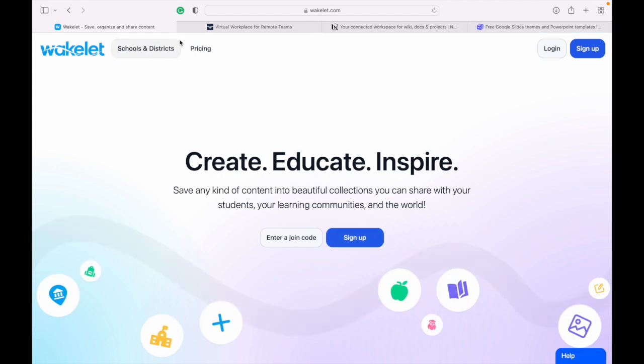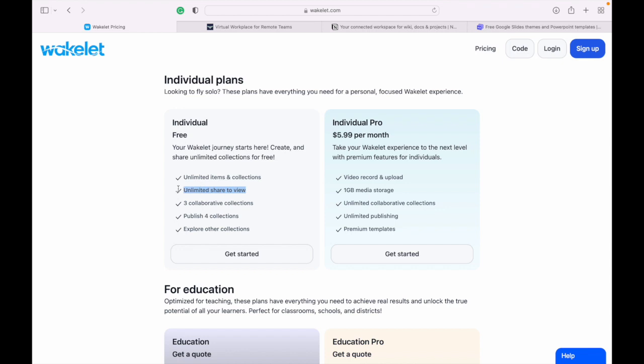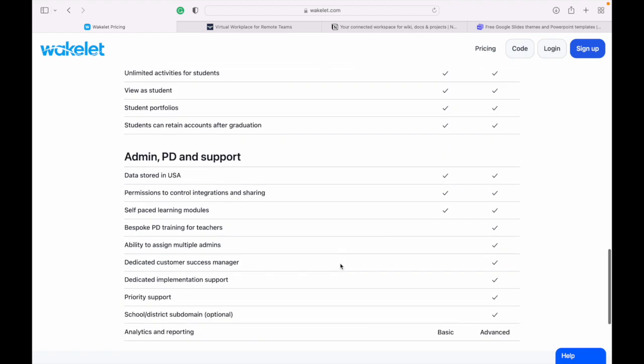If you go to pricing, you can see the free version comes with unlimited items and collections. You can share as much as you want, and you get three collaborative collections — so if you want students to add things, you can do that in three different collections. Definitely check out Wakelet — it's been the best tool of its kind I've used in my entire time teaching.